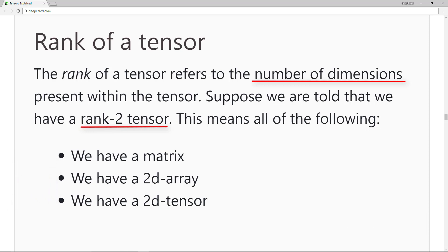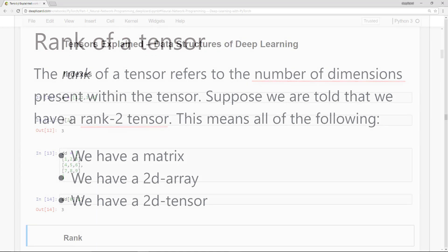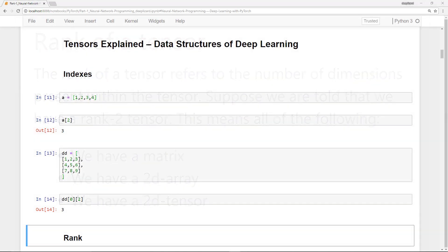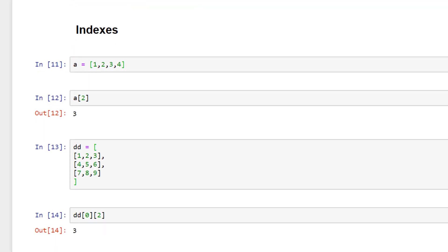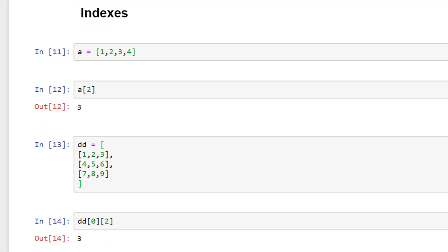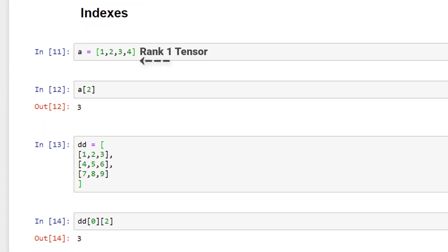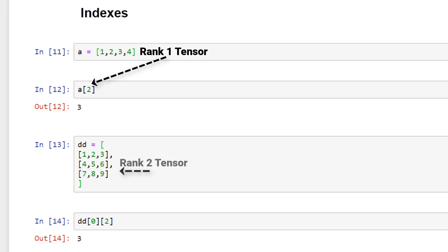Let's think now about what the rank tells us. What information does the rank reveal? This is where indices come into play. The rank of a tensor tells us how many indices are required to access or refer to a specific data element contained within the tensor data structure. If we are told we have a rank 2 tensor, for example, we know that we need two indices to access an individual element of the tensor.